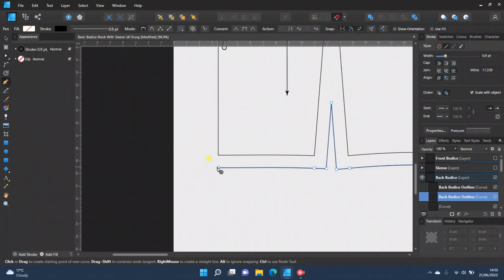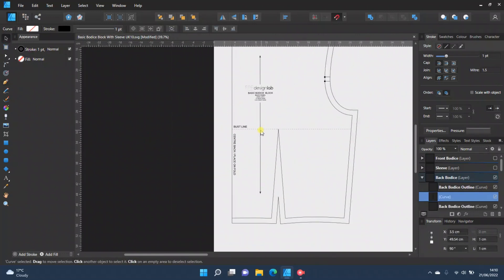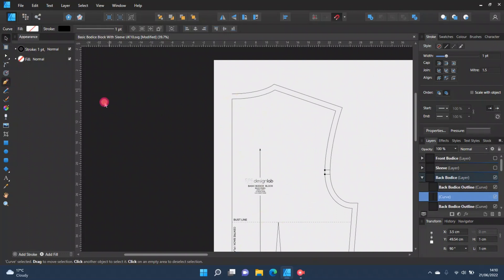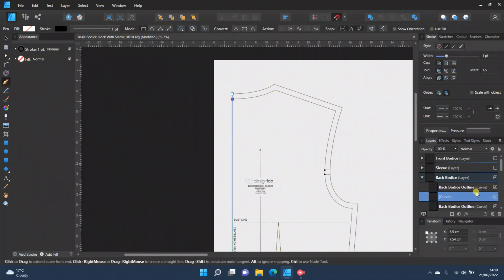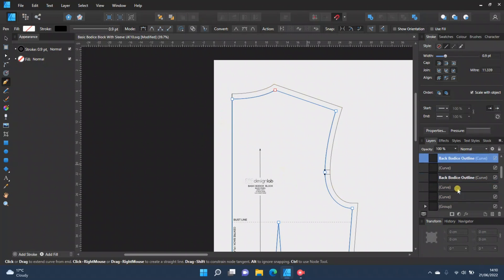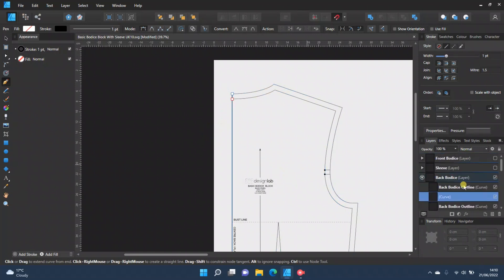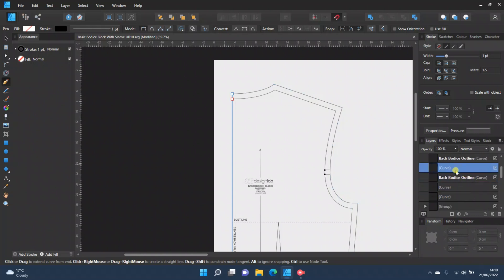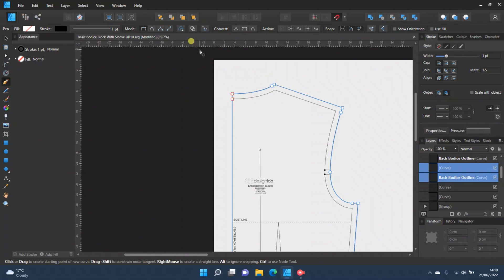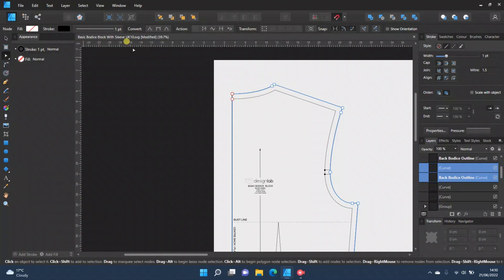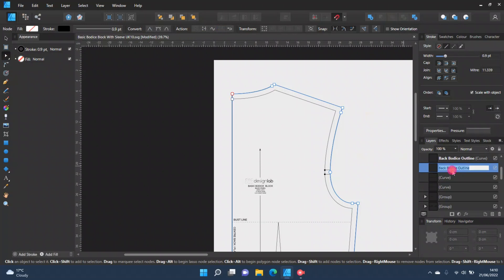Grab your pen tool, start there, click there — then get the pen tool again, start there, click there. Those will now be separate from your seam allowance, so press Ctrl on both to highlight the outer seam allowance and that little section. Then go to nodes and join curves — that is now your seam allowance.